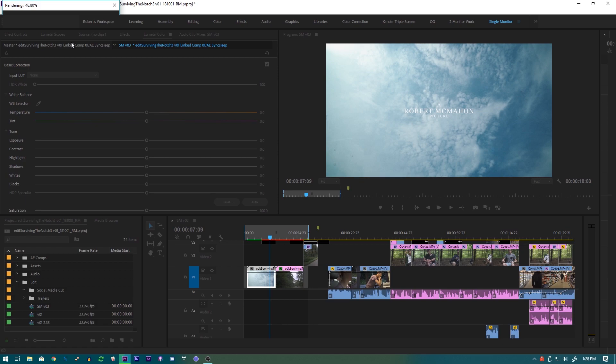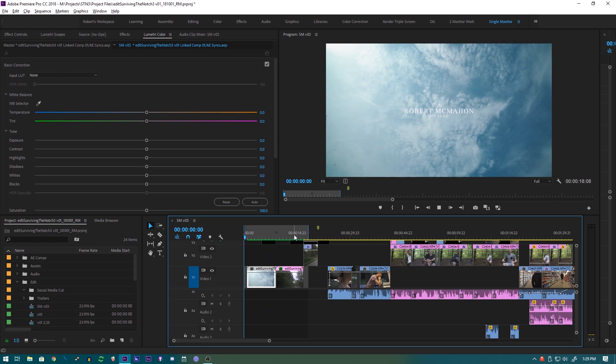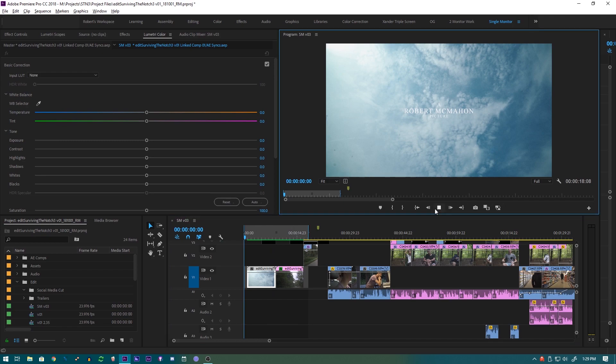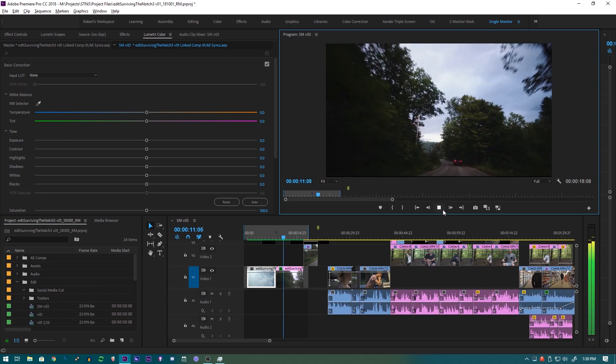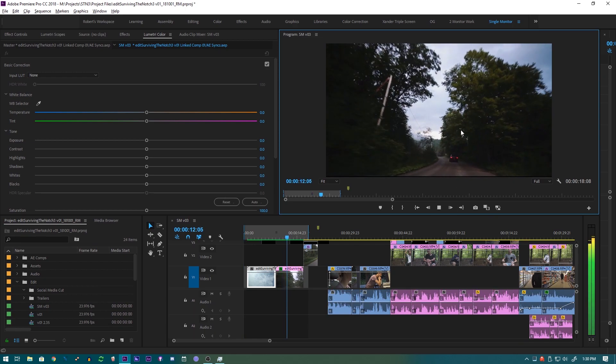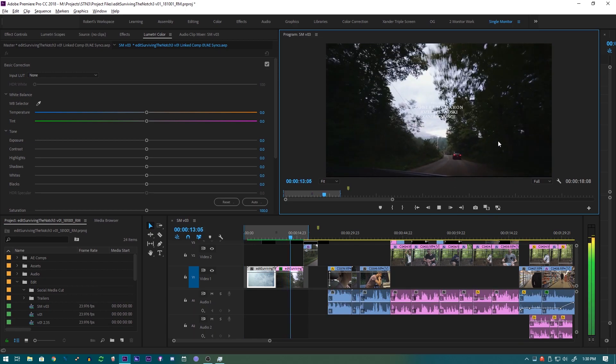your computer is and depending on the project. This is helpful for playing back stuff in real time and seeing the finished product. Now that the render is finished, the red bar has been replaced by a green bar, and if we press enter here, as you can see, now playing back the footage, there's no lag inside